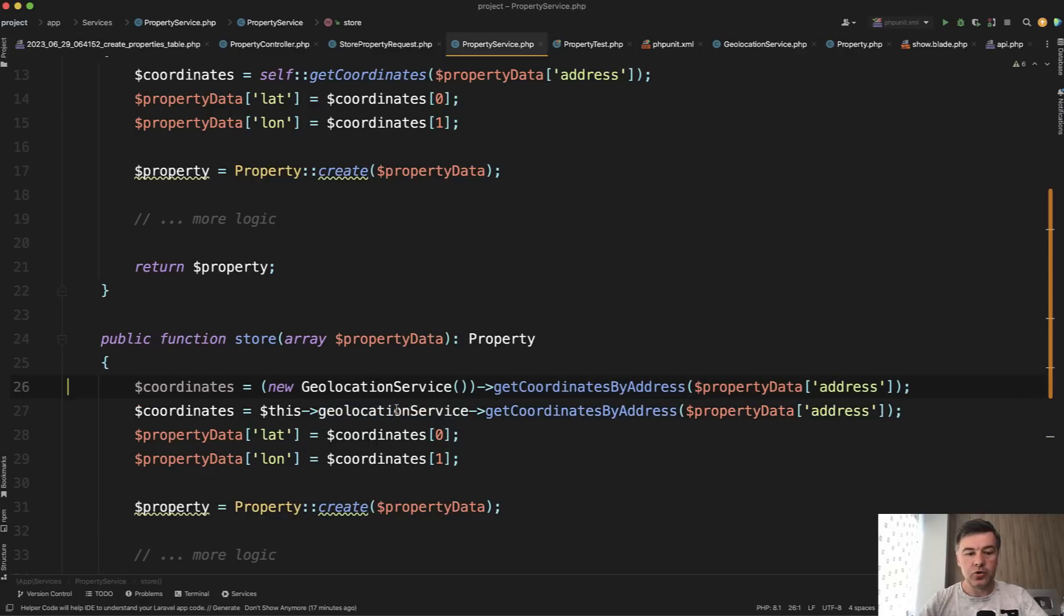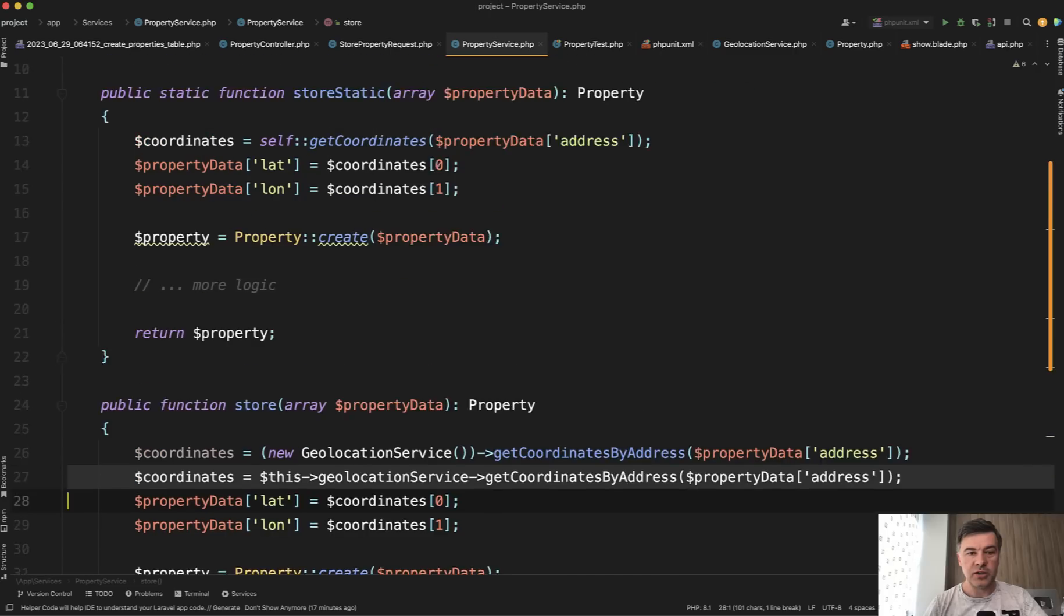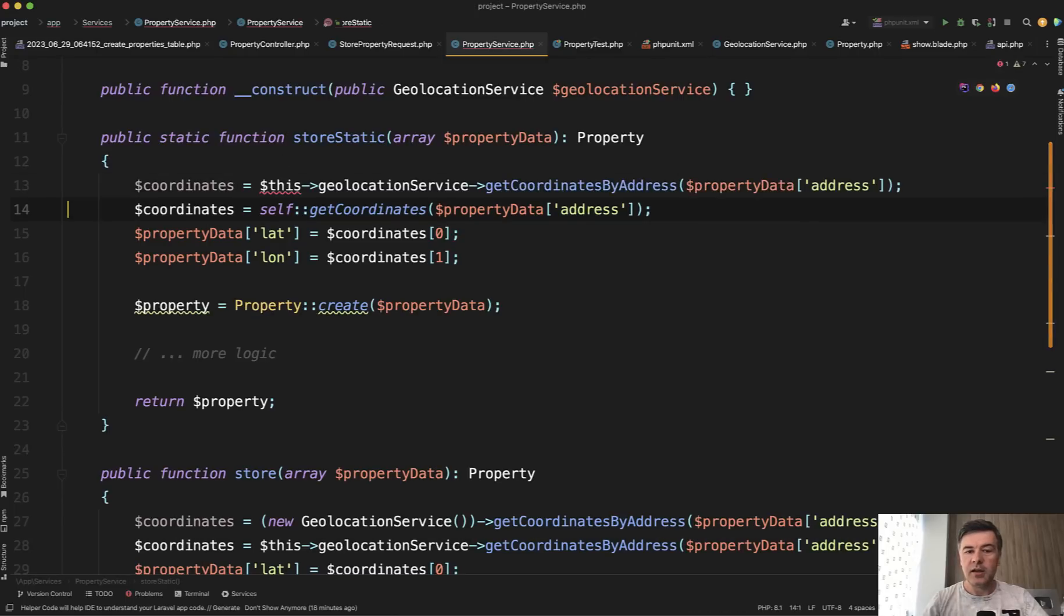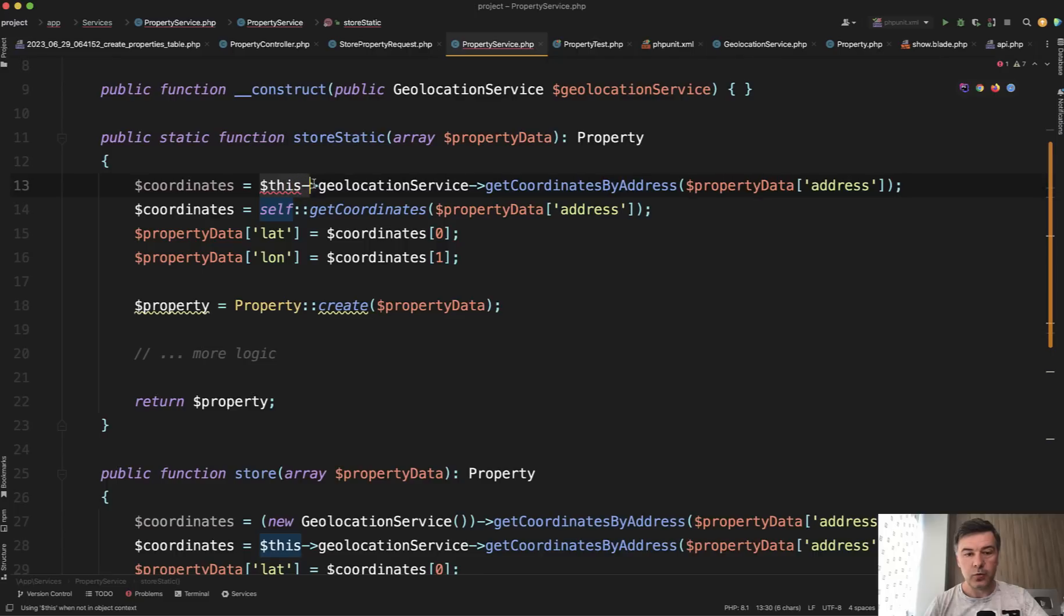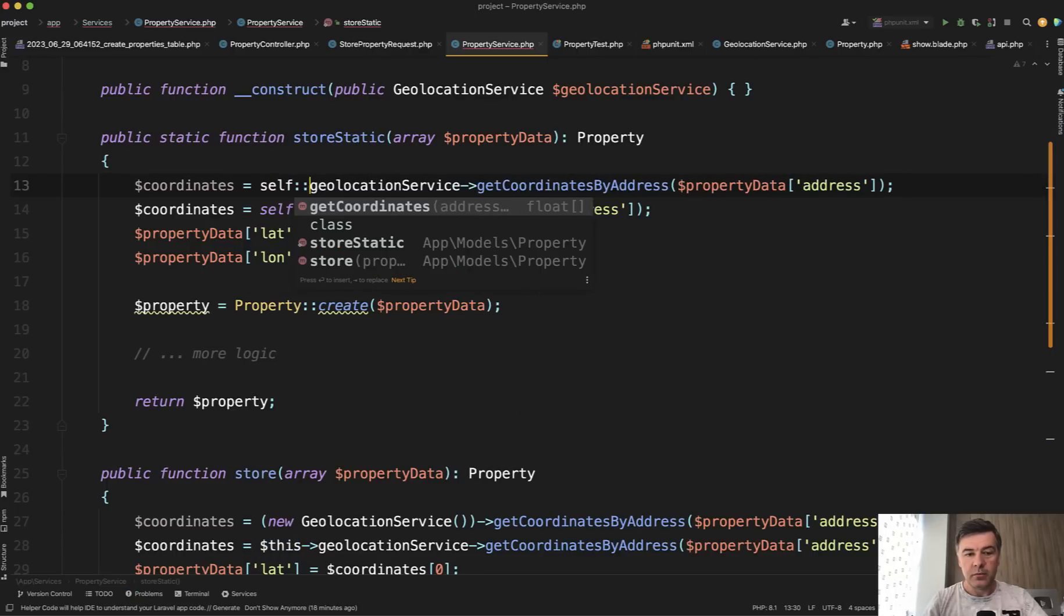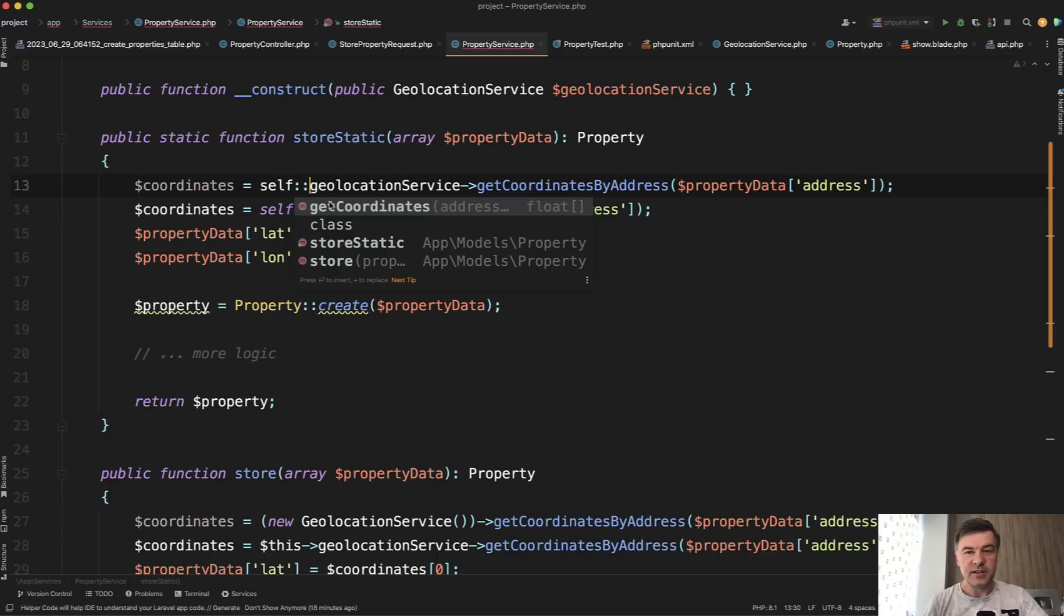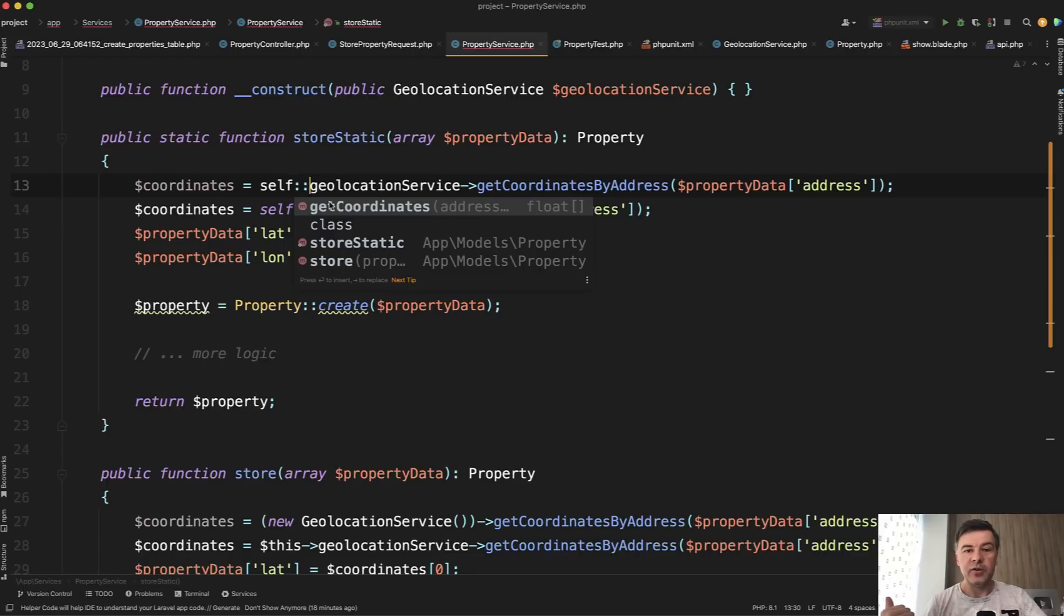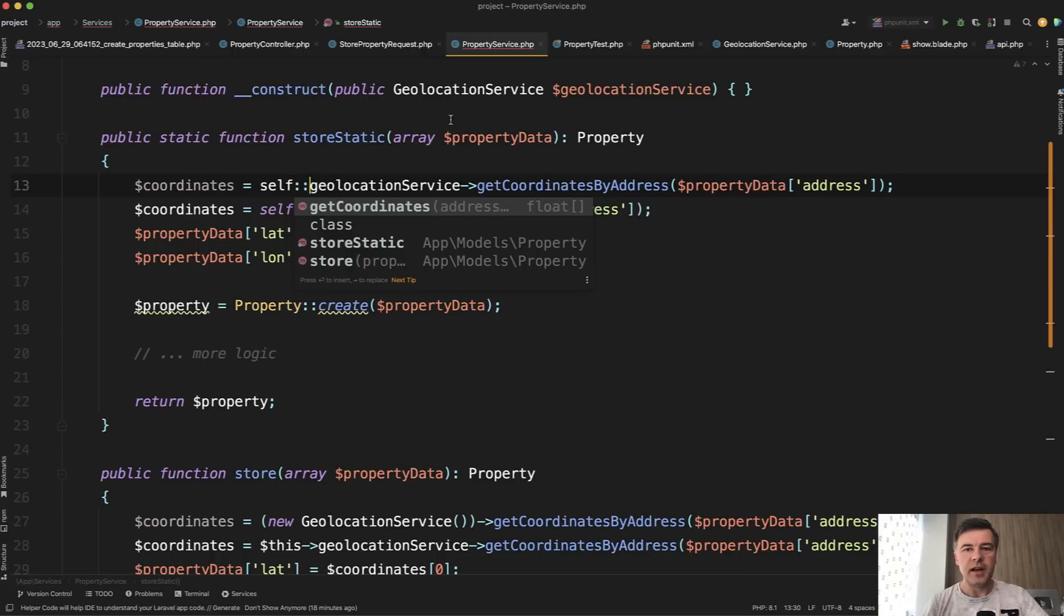Now, if we try to do this geolocation service in the store static method, guess what? This doesn't work anymore. And moreover, in that case, self wouldn't work either because as you can see, even PHP Storm doesn't autocomplete geolocation service. It doesn't see that as a variable as a property. So self works for internal methods, for internal variables, but not for something external. So in that case, if you use static methods, you wouldn't be able to initialize the class in the constructor of the same class. Another limitation and drawback of static methods in the classes.